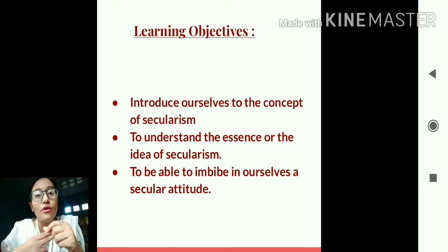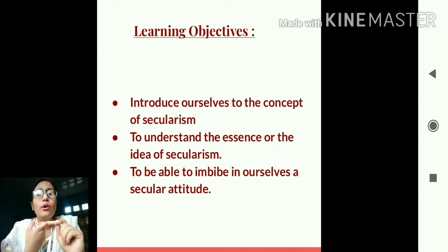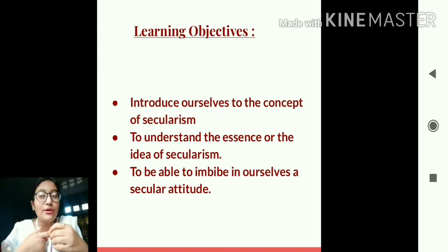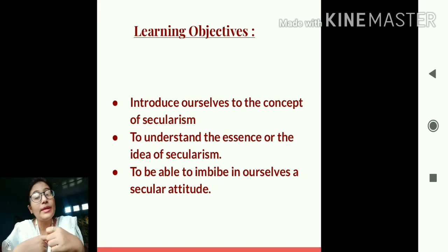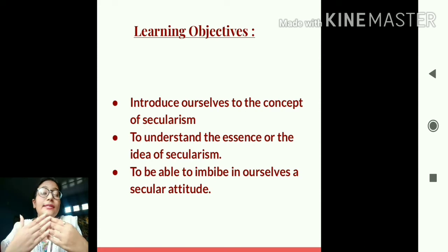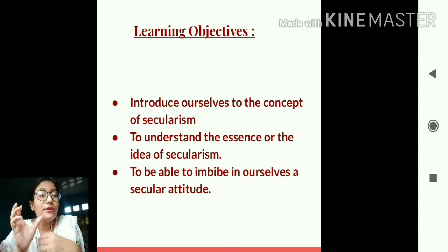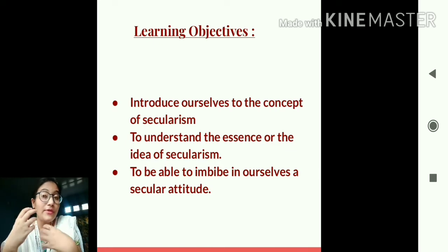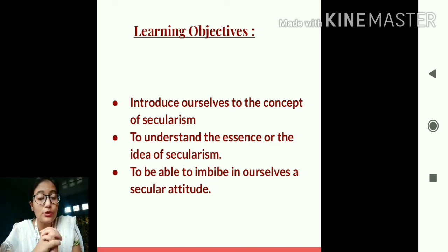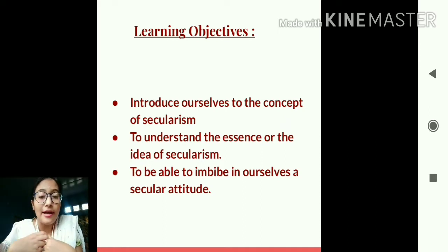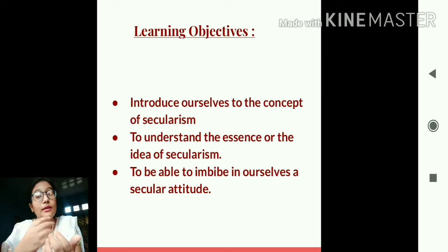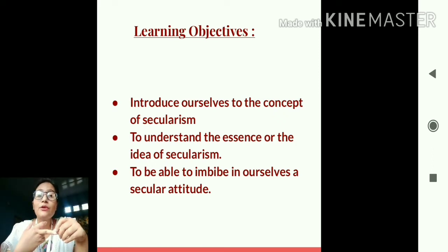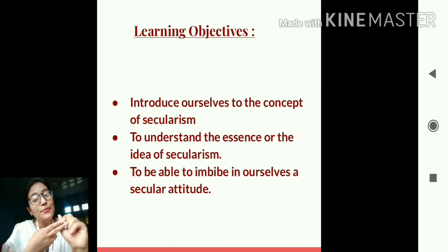Number three, only knowing or understanding secularism is not enough — we should also develop a secular mindset ourselves. Secularism basically means the idea of respecting all religions equally. If we imbibe that practical value in our life it will help us in a very fruitful way. So the objectives are: to know about secularism, understand its essence, and imbibe a secular attitude.